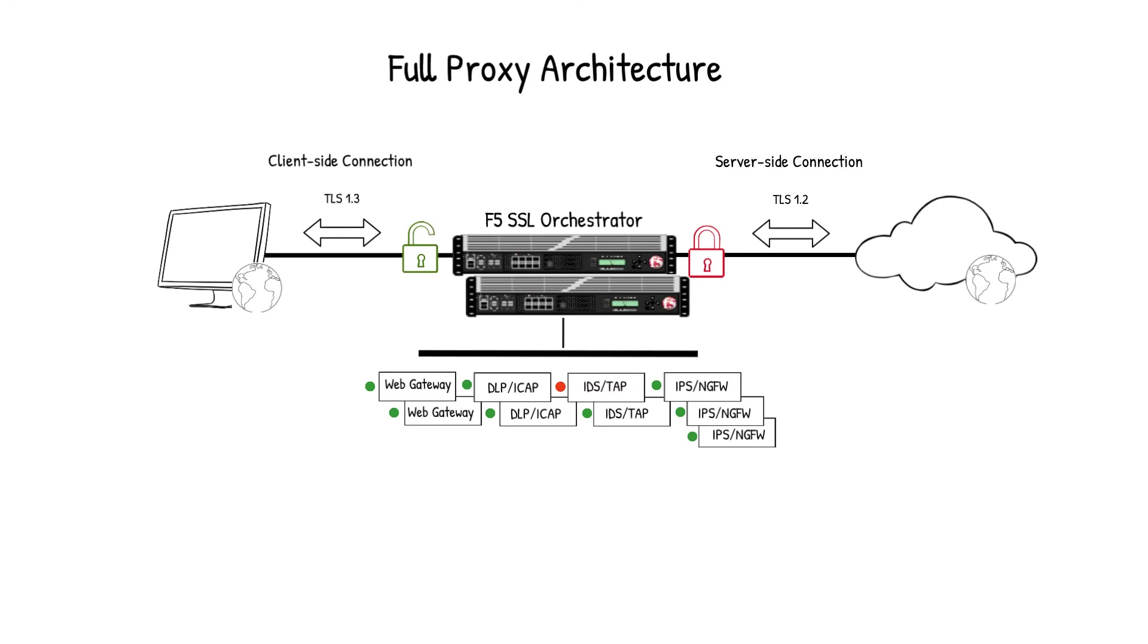An example of that configuration would be the client-side connection can use TLS 1.3, and the server-side connection can use TLS 1.2. There are many different configurations to the ciphers and protocols that it can support.